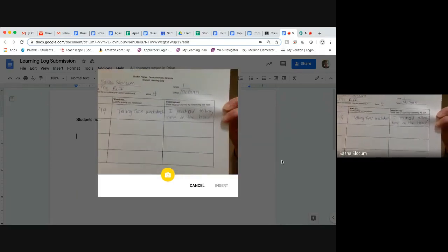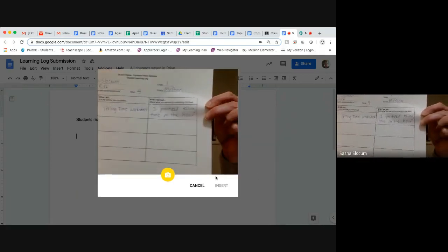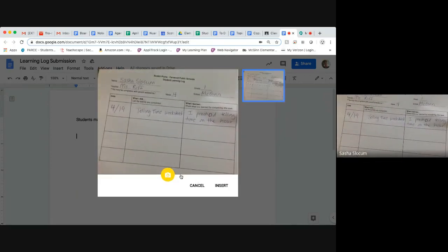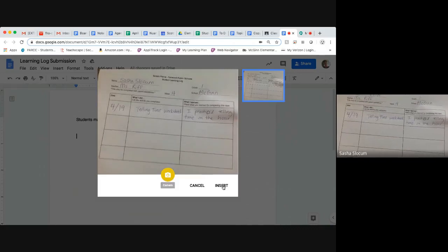And you just hold it up, take a picture and press insert.